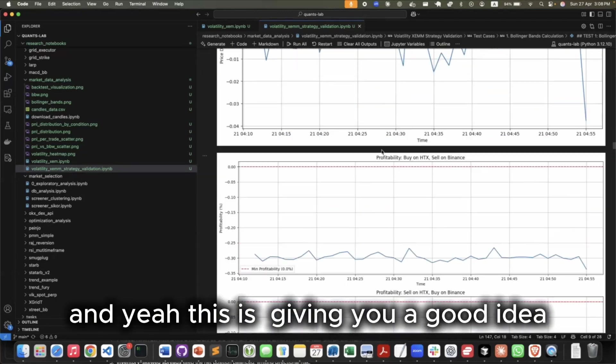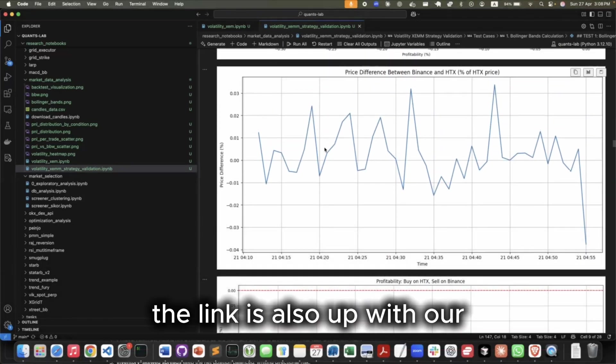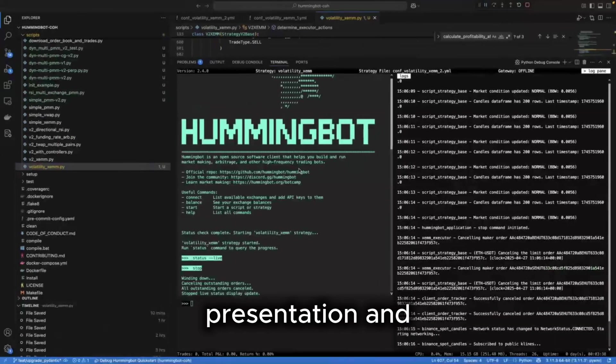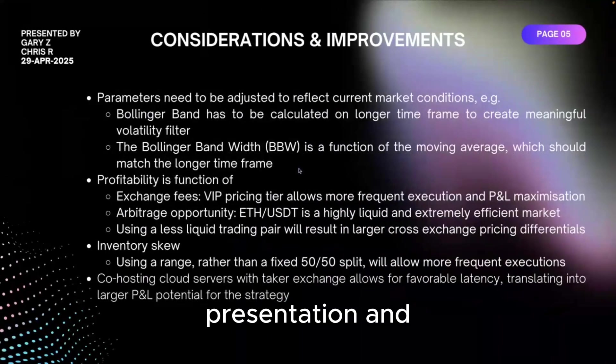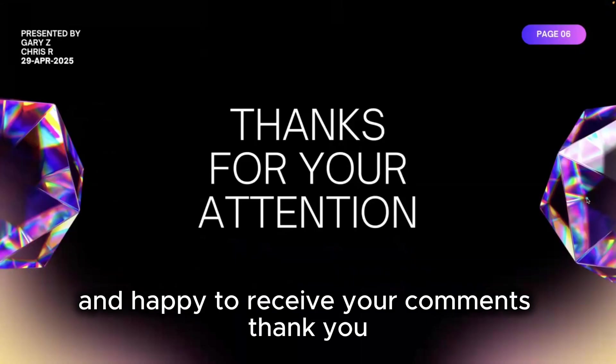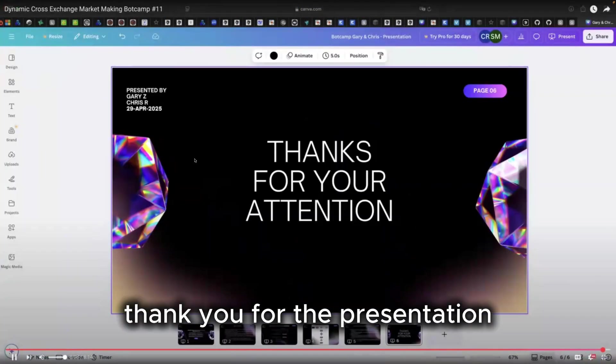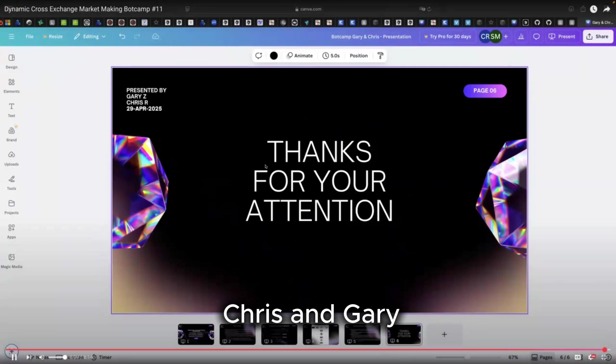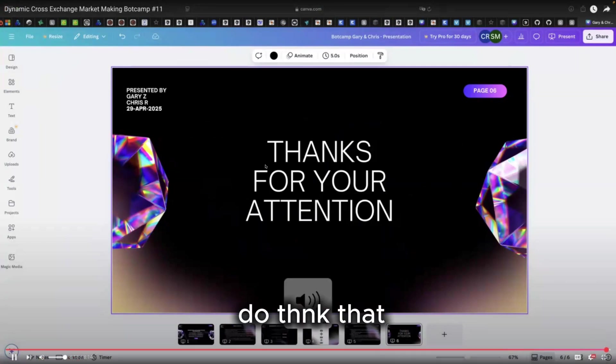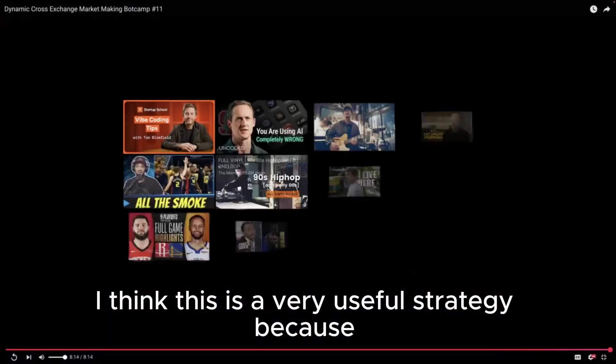And yeah, this is giving you a good idea. The link is also up with our presentation and we would like to thank you very much for your attention. I'm happy to receive your comments. Thank you. Awesome, thank you for the presentation Chris and Gary.